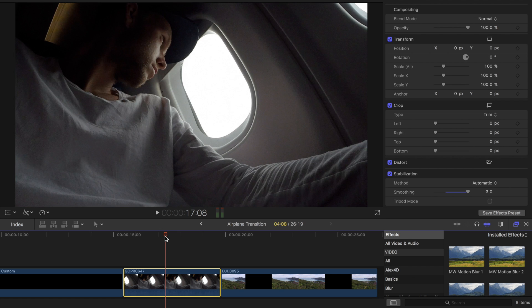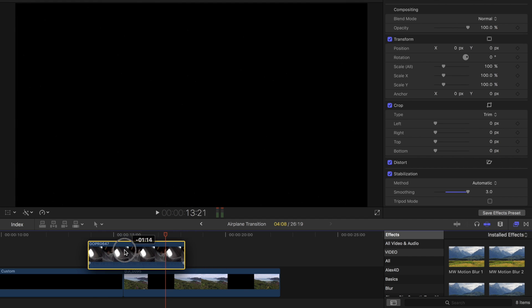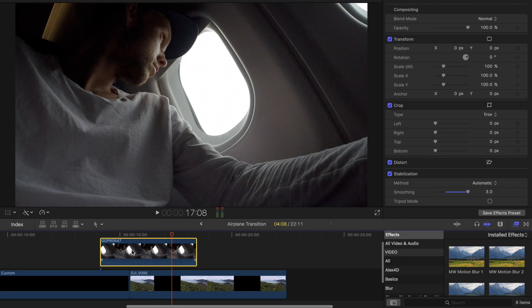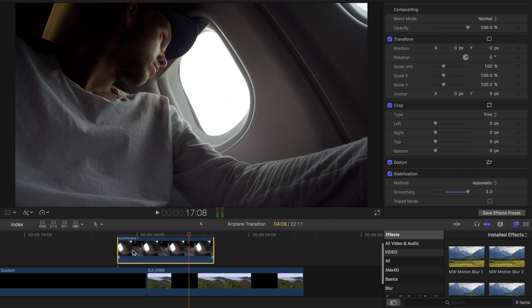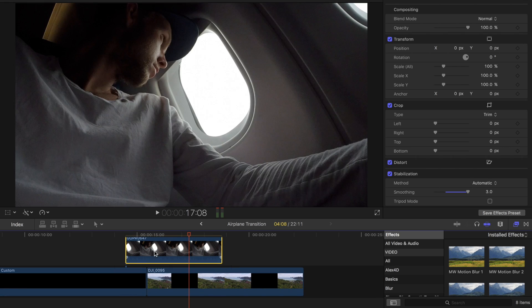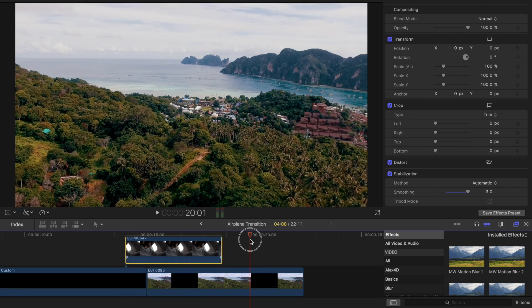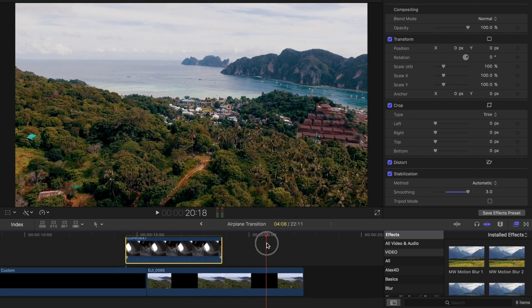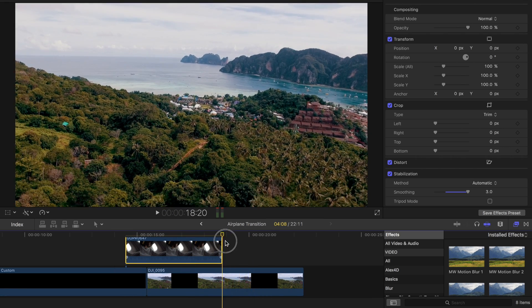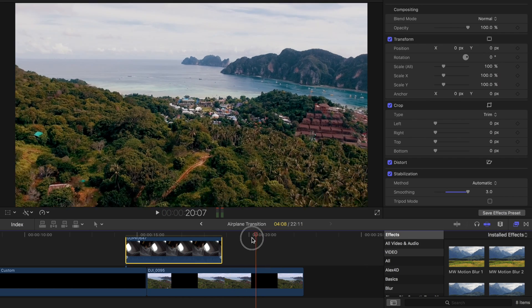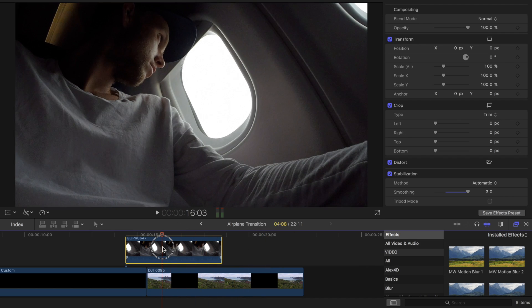So first thing we want to do is drag this clip to the top in our second timeline and then leaving this shot which is going to be a drone shot from Koh Phi Phi, Thailand, beneath it.